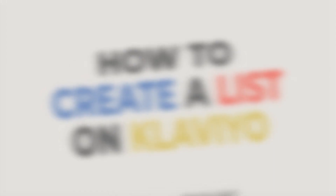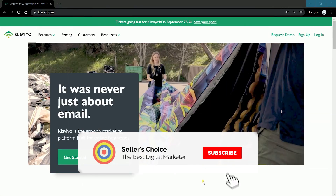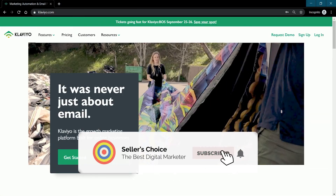Now let us walk you through on how to create a list. So let's get started. Don't forget to hit the subscribe button.